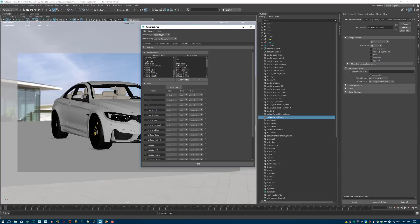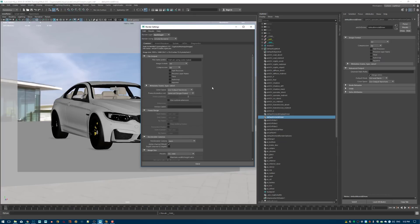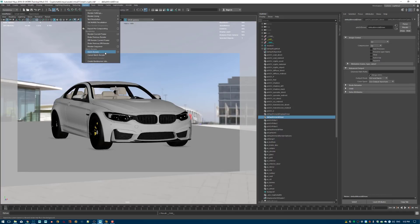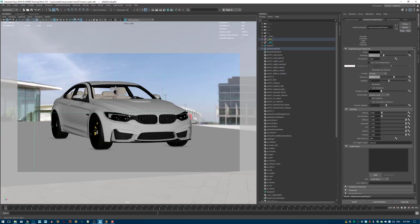I'll merge the AOVs and give the scene a proper name that makes sense, then go to Render and Batch Render. This will take a while — I'm not using a render farm, just the native Maya submitter. Once the scene is rendered, we'll head over to Nuke.